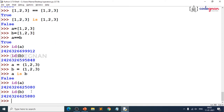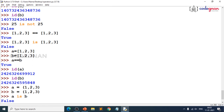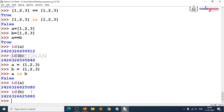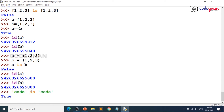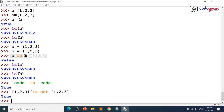The key logic of identity operators: always check whether two objects are pointing to the same memory location. If same, result is True; if not same, result is False. For example, `'code' is 'code'` gives True. And `[1, 2, 3] is not [1, 2, 3]` gives True because the lists are at different locations.